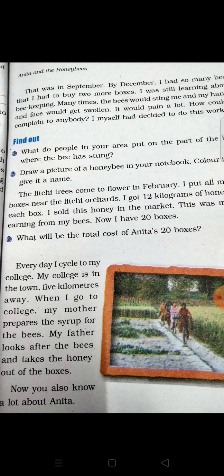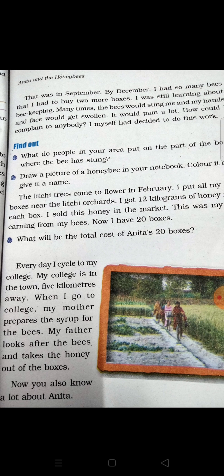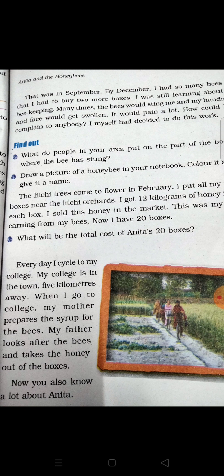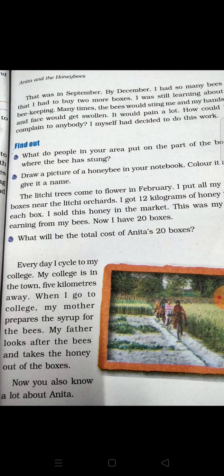The lychee tree comes to flower in February. Anita put all her boxes near the lychee trees and plants. That is what she did — she placed all the boxes near the lychee and other flowering plants.